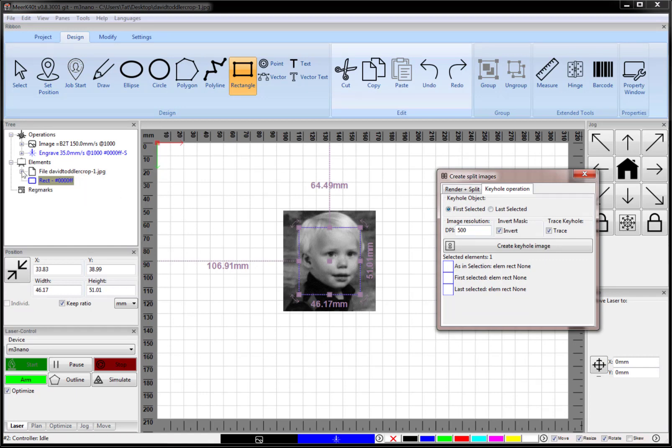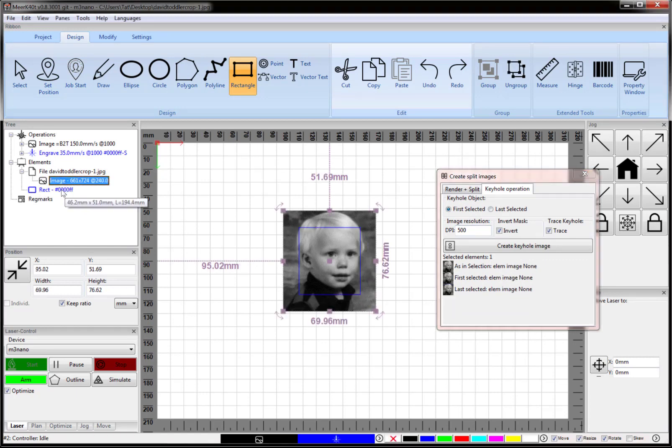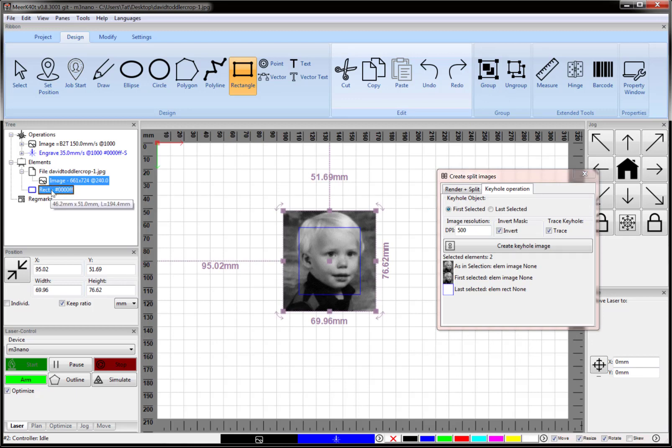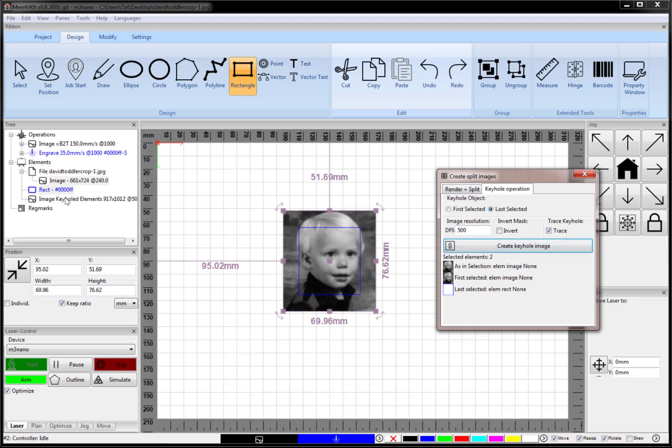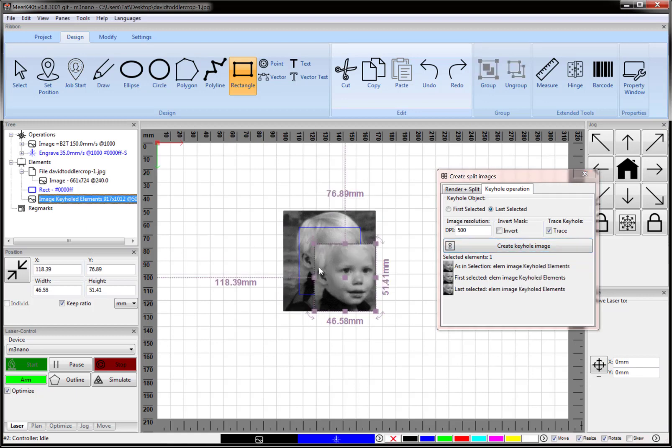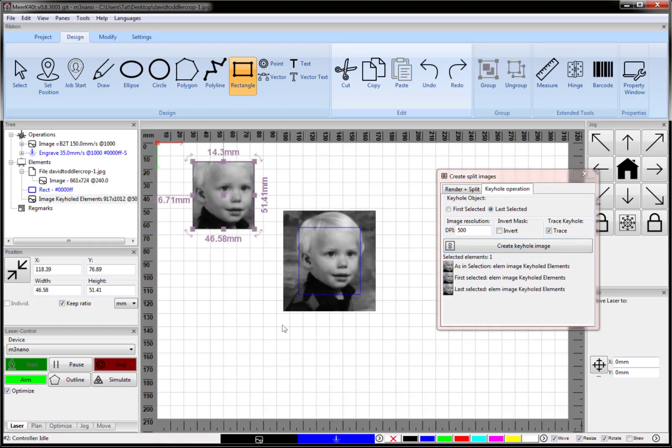Now we select both images—the image and the rectangle. I held Control to select them both. The keyhole object we want is the last object selected, because I want the rectangle to be the keyhole. We don't want to invert here. Then we click Create Keyhole Image. It creates a keyhole image located there—that's the cropped rectangle, and this is now the cropped image.